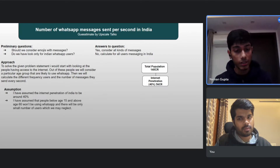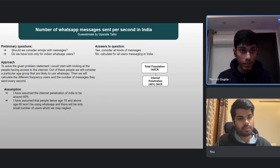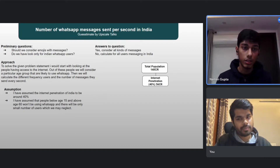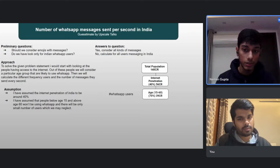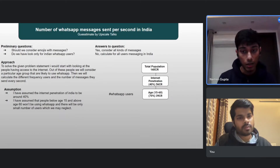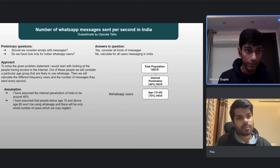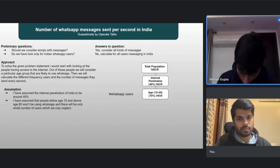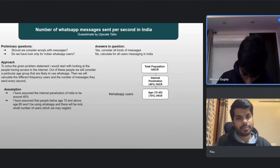Further, I've considered the age group 15 to 60 as the WhatsApp-using population, since very few below 15 or above 60 use it — we can neglect that part. I've assumed 70 percent of internet users fall in this age group and use WhatsApp. That value comes out to be 39 crores.